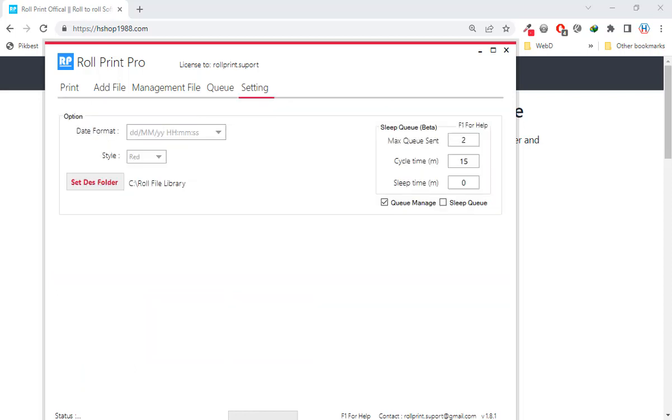Just like queue manager, we also turn on sleep queue in the settings tab. The default parameter is 15. We will set it so within 30 minutes the printer will stop printing for 1 minute.